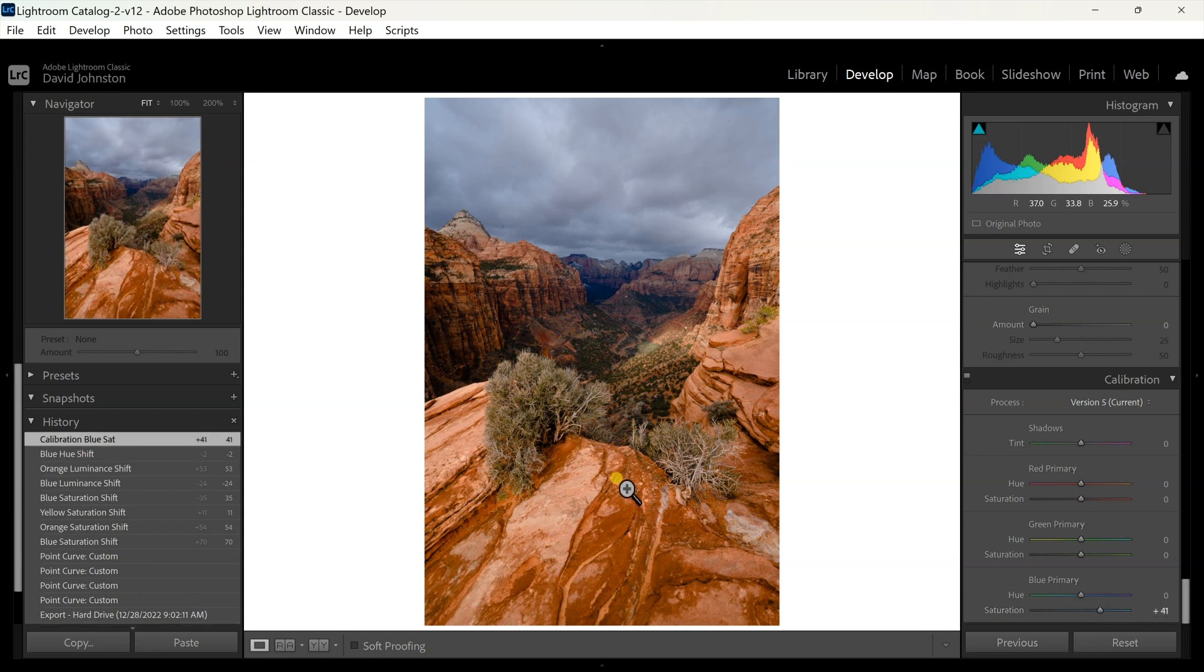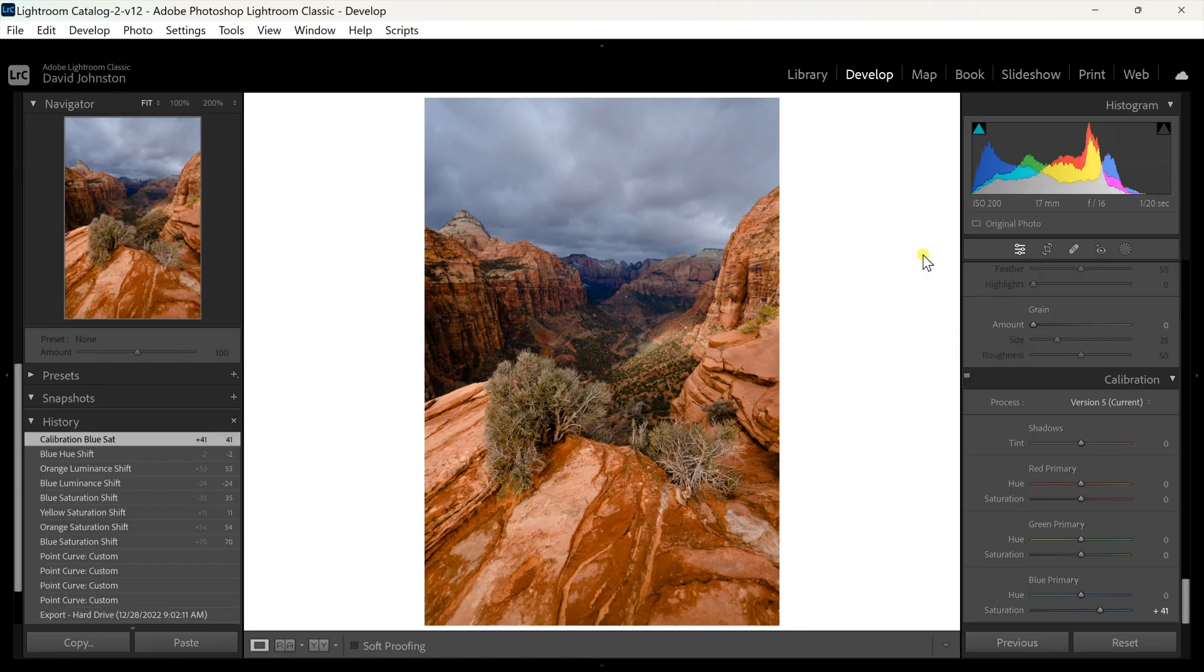What that's doing is it's increasing the saturation of my oranges, my yellows, and my blues all at once, even my greens too, so that's helping you adjust your photo in there as well.